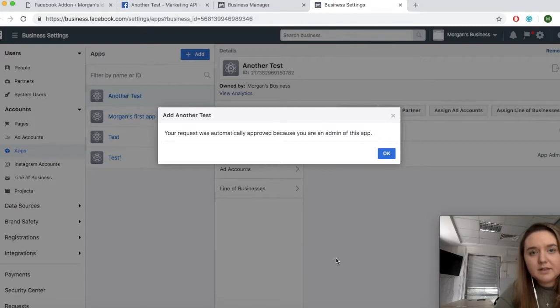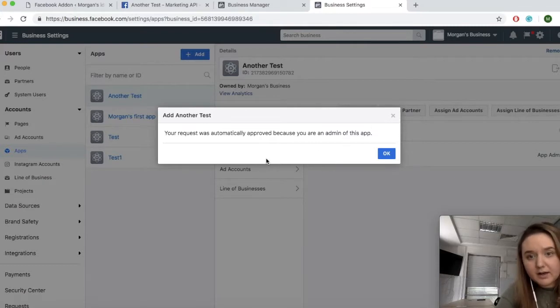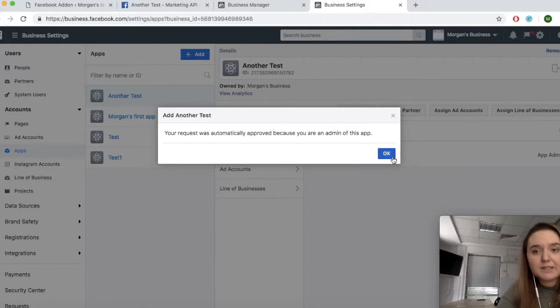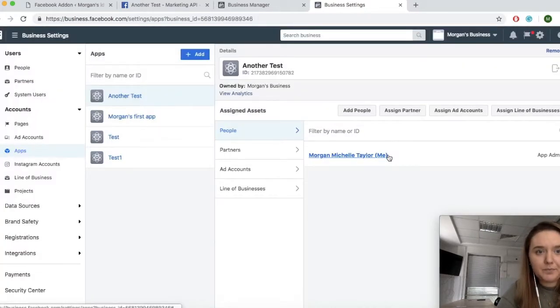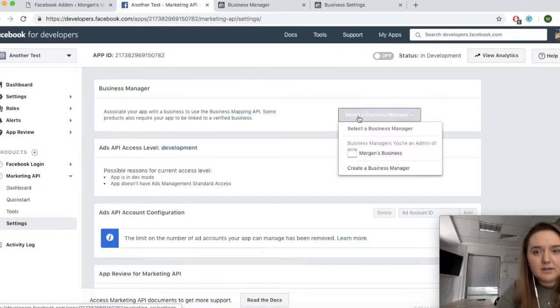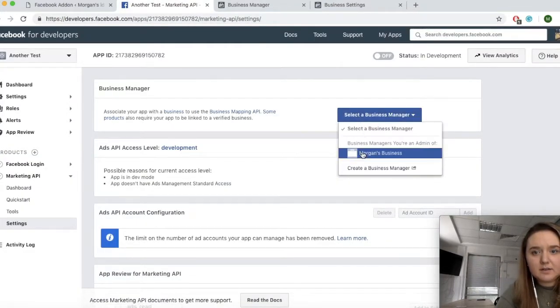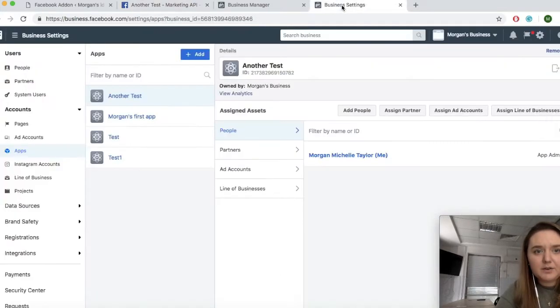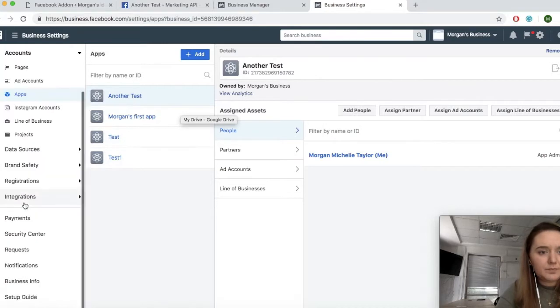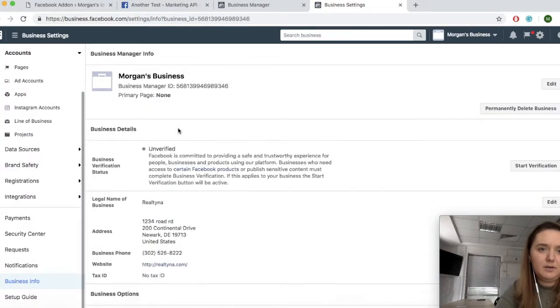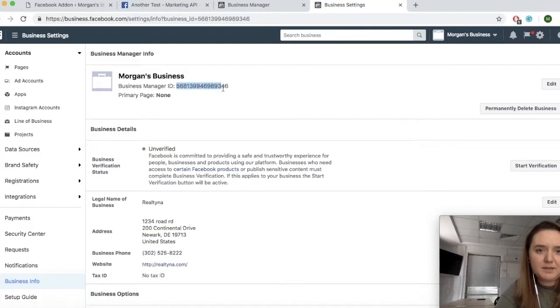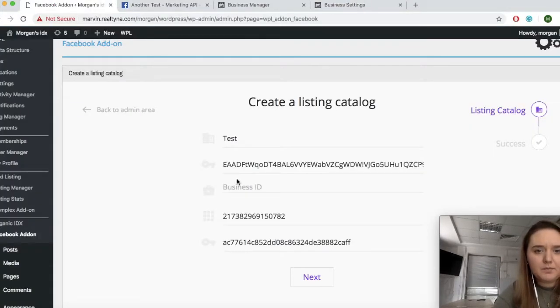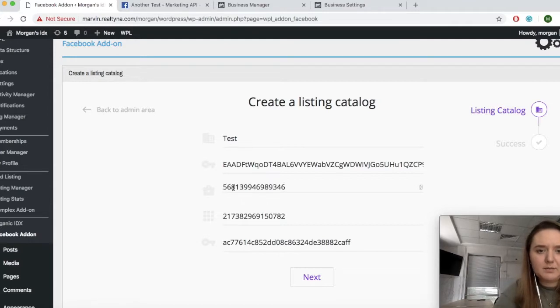Now since your accounts are connected, you should automatically be approved. If they are not, you might need to wait some time for it to be approved. Now your accounts are connected. And everything should be ready to go. So you can simply go to your business info here. Copy your business ID and paste it in WPL.